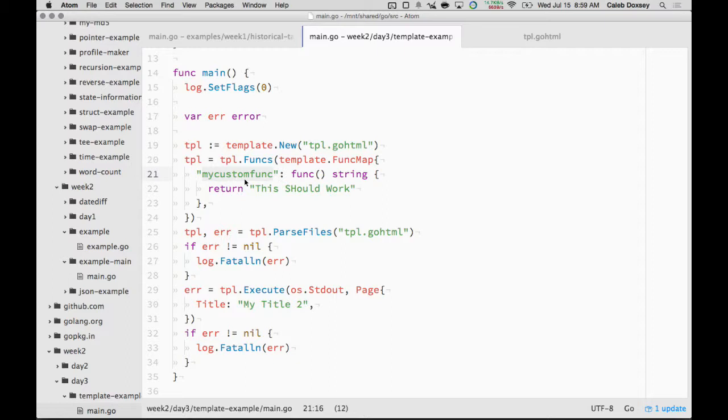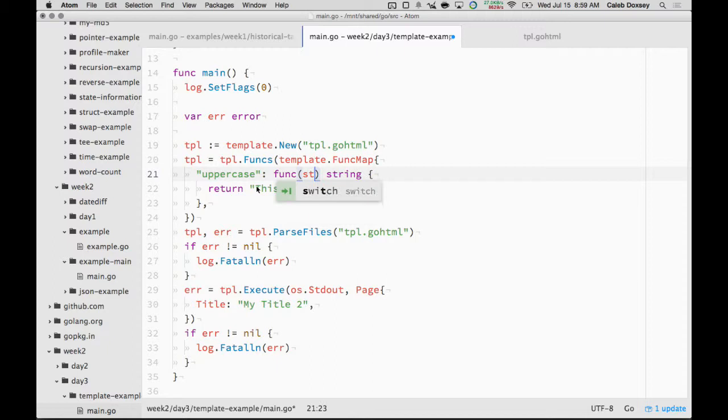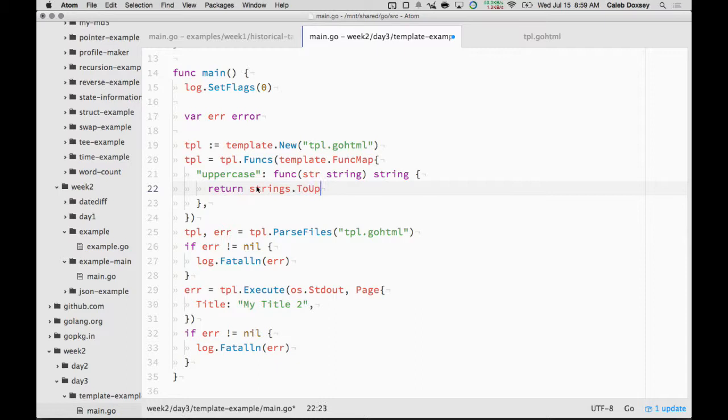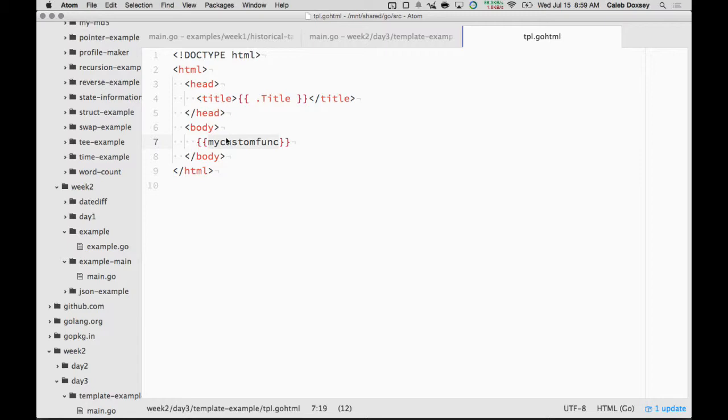Right, and this time I'll take an argument. Let's call it str string. And it will return strings.ToUpper. And now I can use it over here. I can say uppercase dot title. Now I'll call the uppercase function with the value of dot title. So now.